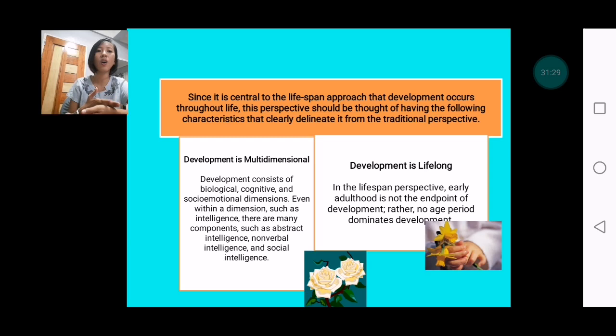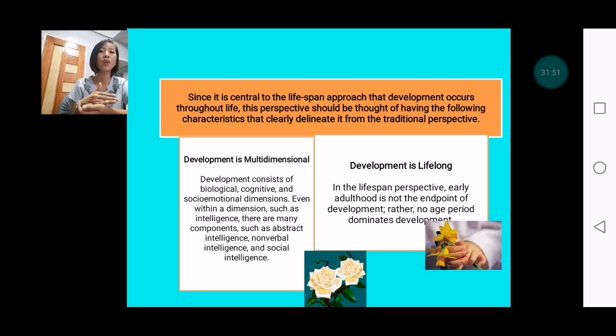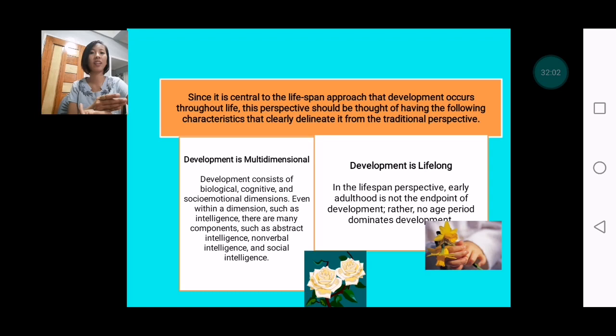Second, development is lifelong. In the lifespan perspective, early adulthood is not the endpoint of development. No single age period dominates development — we cannot say that our development was greatest during a certain part of our youth, because development actually happens at any point in our aging.